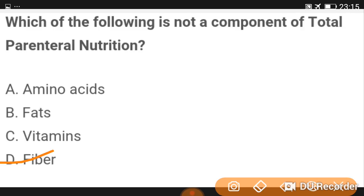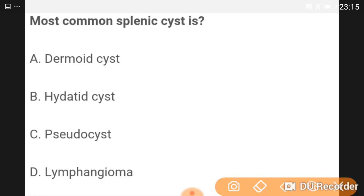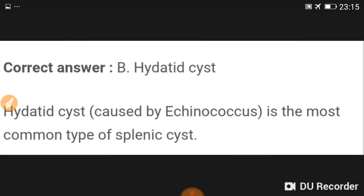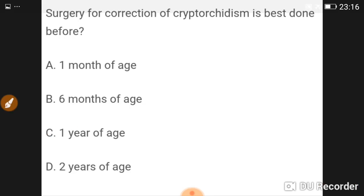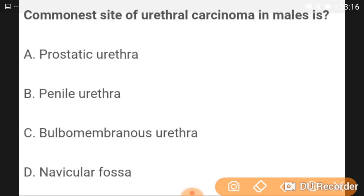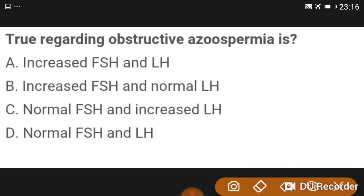Fibrous diet is not a component of total parenteral nutrition. The most common splenic cyst is a hydatid cyst. Surgery for correction of cryptorchidism is best done before one year of age. The commonest site for urethral carcinoma in males is the bulbomembranous urethra.